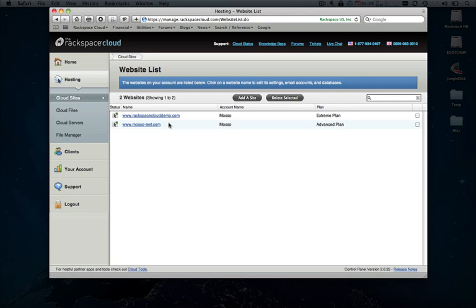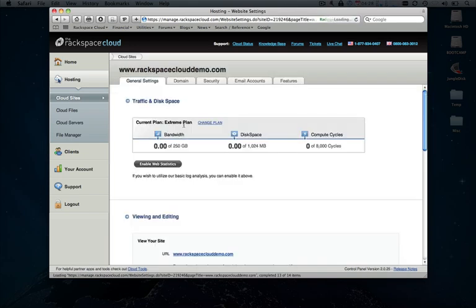If you need to set up a new domain, it only takes a couple of steps in a few minutes' time. I actually have another video on the site that you can watch for a walkthrough of that process. For now, we'll go ahead and install this onto the RackspaceCloudDemo.com domain.